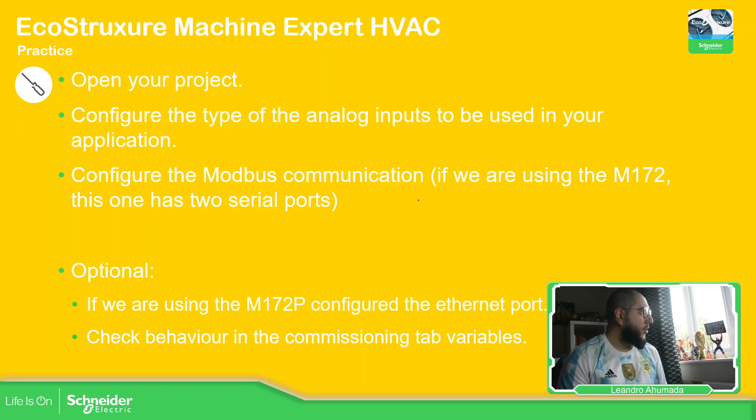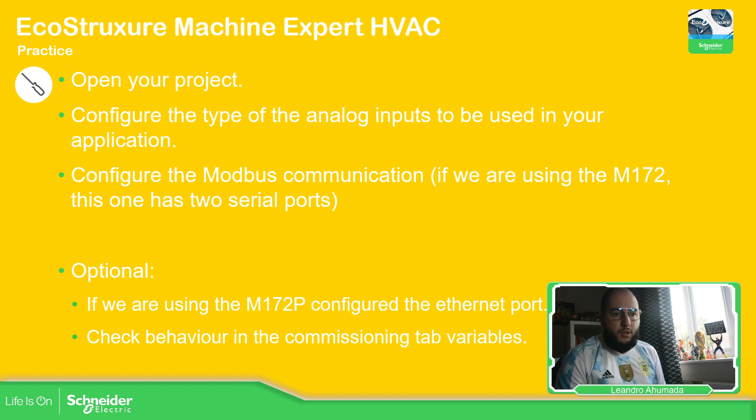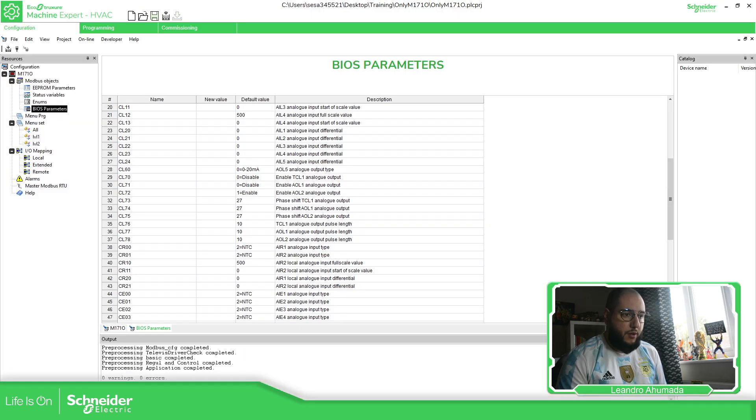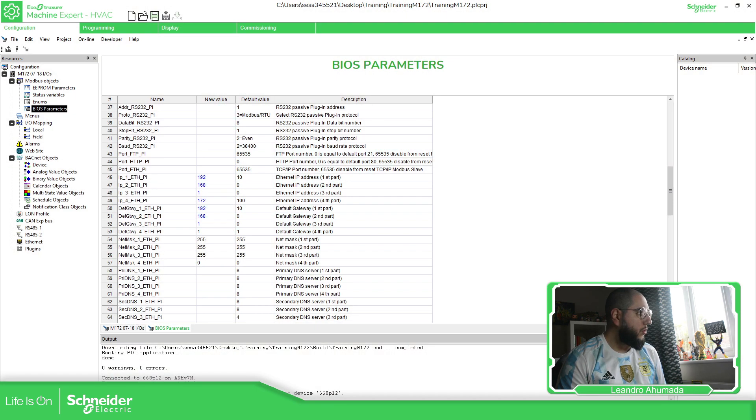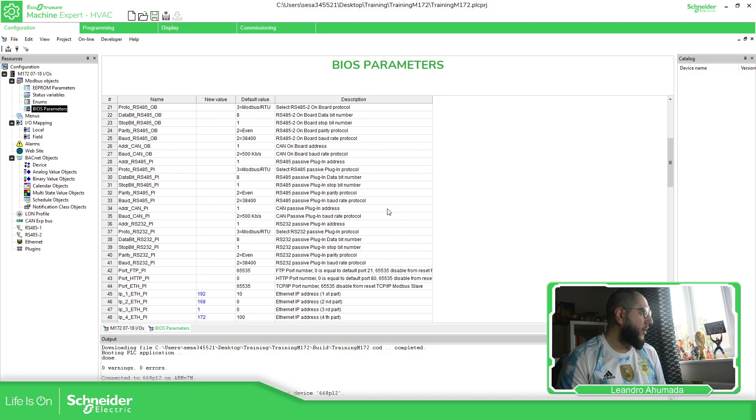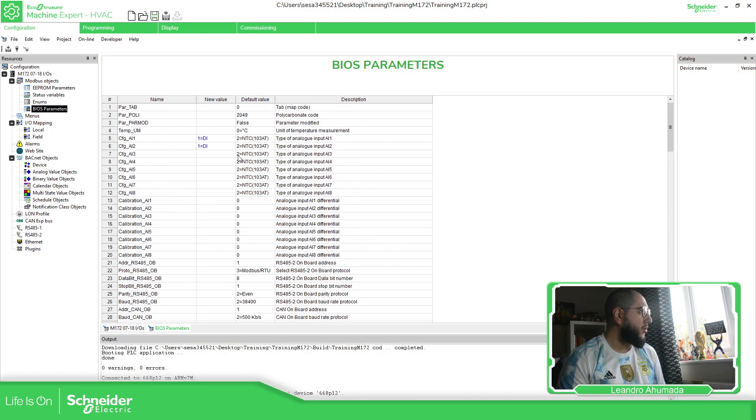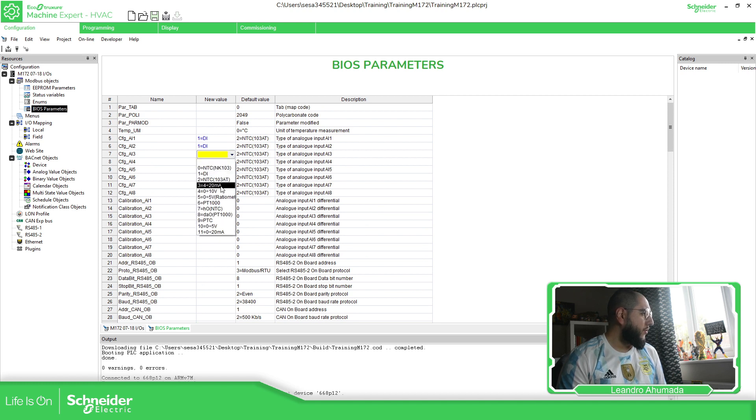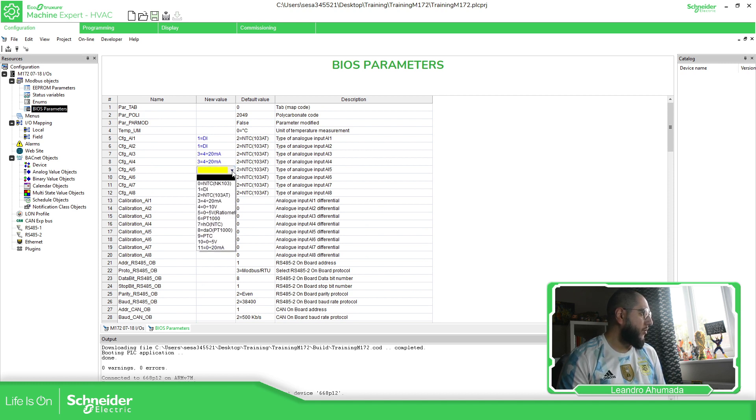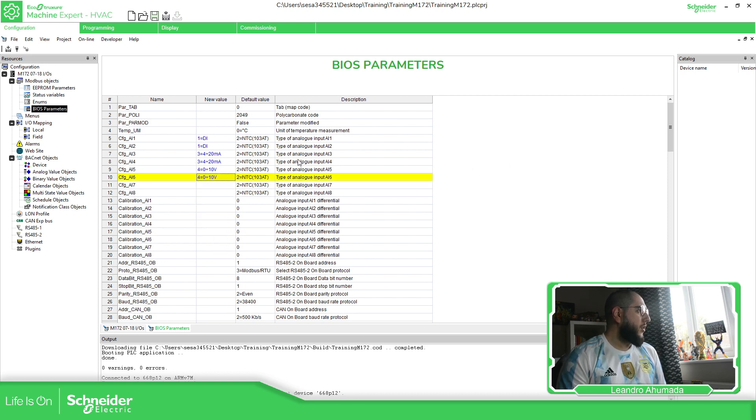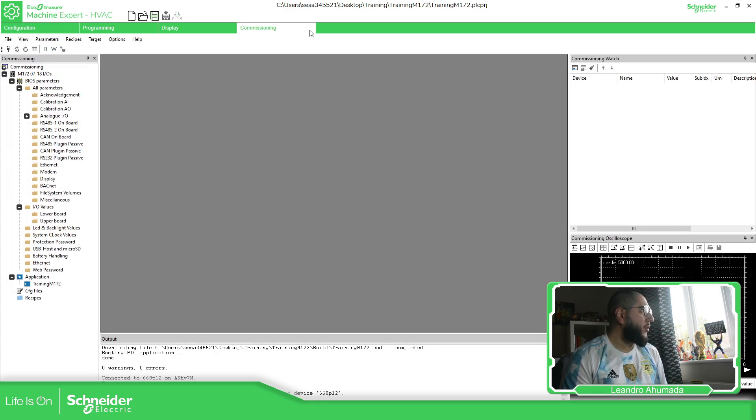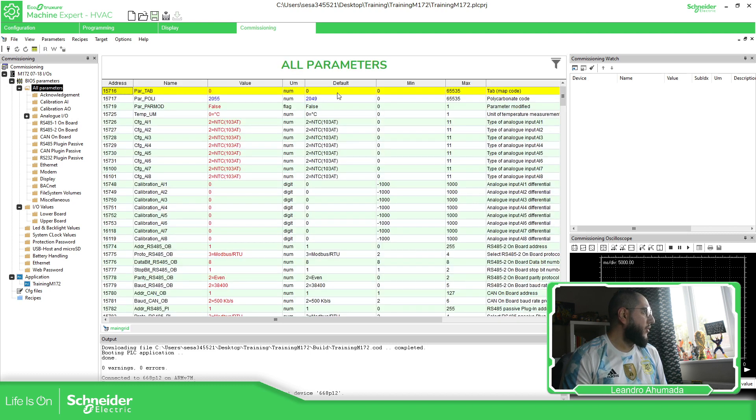So the other thing, I didn't mention it. So let's go. Let's open the program, configure the analog inputs. I'm going to configure this current and this one as voltage. So take a look on this part.